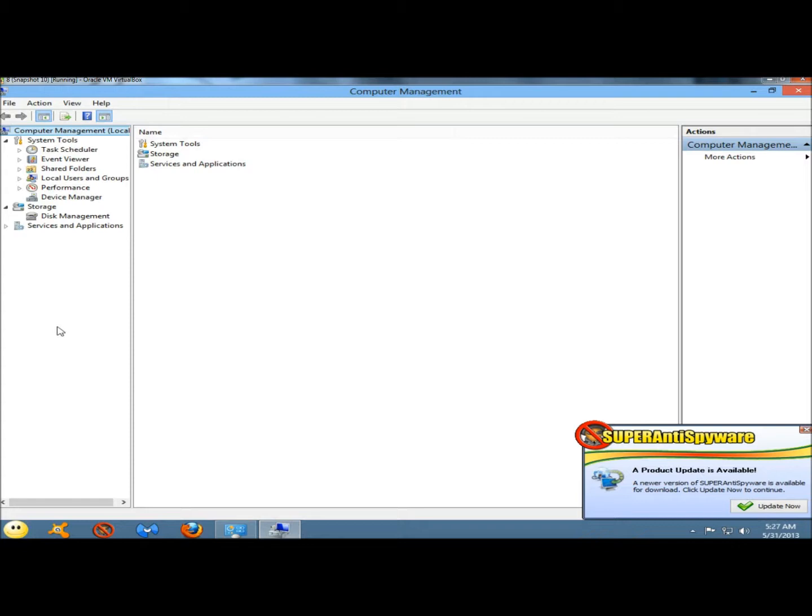Disk management is a built-in partition manager. You can use this without downloading any third party tools.